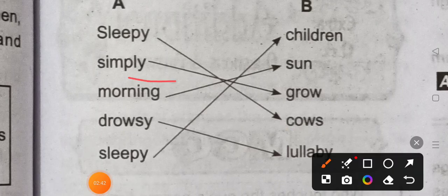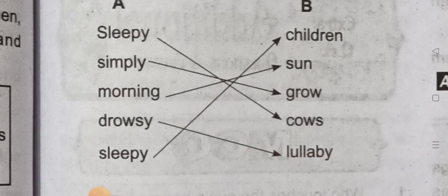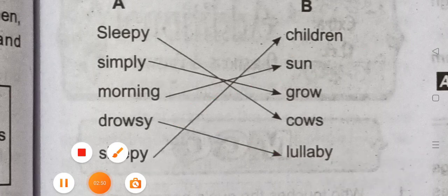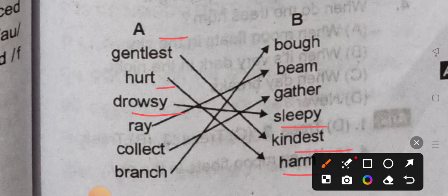Simply grow. Morning sun. Rosy lullaby, sleep children, some little, gentlest, kindest, heart, harm, rosy, sleepy, ray.